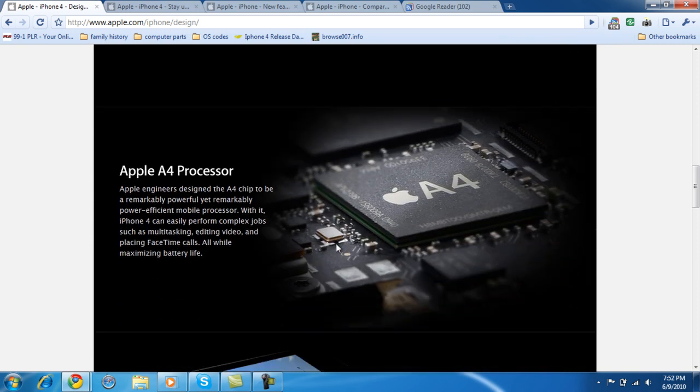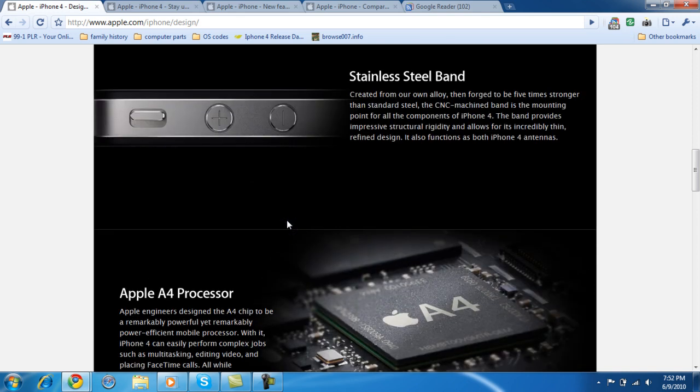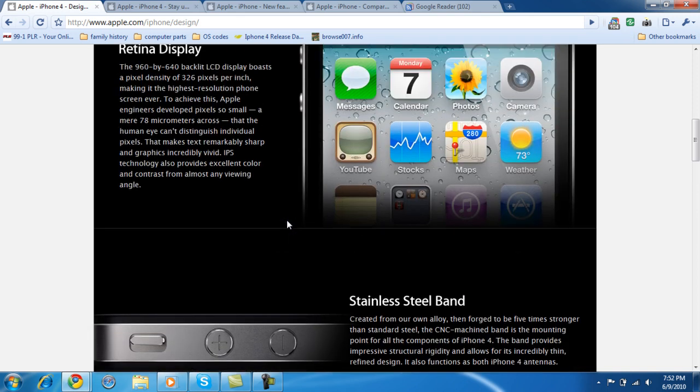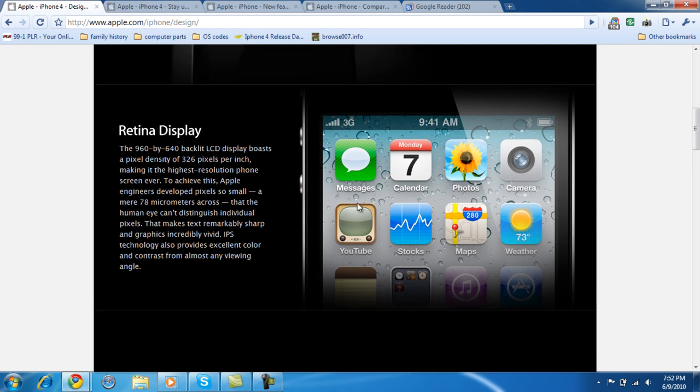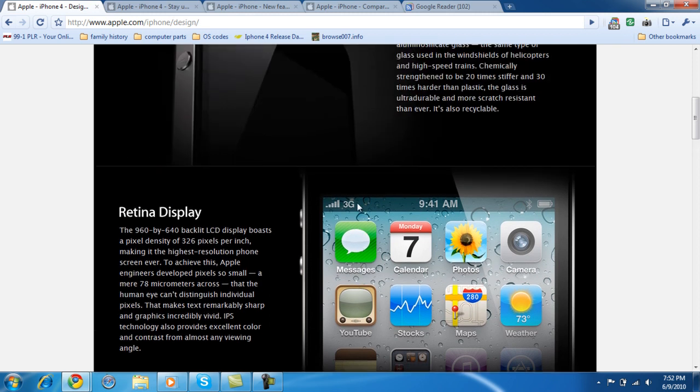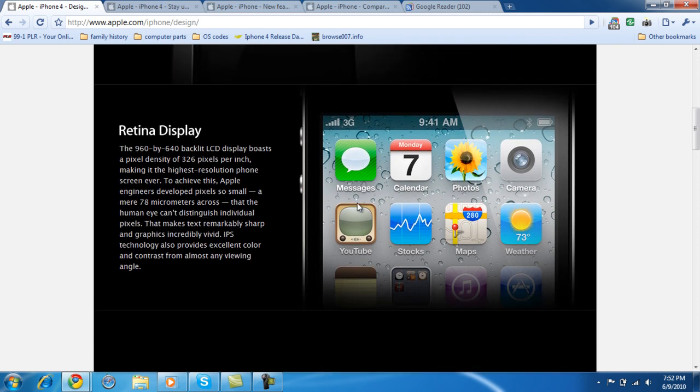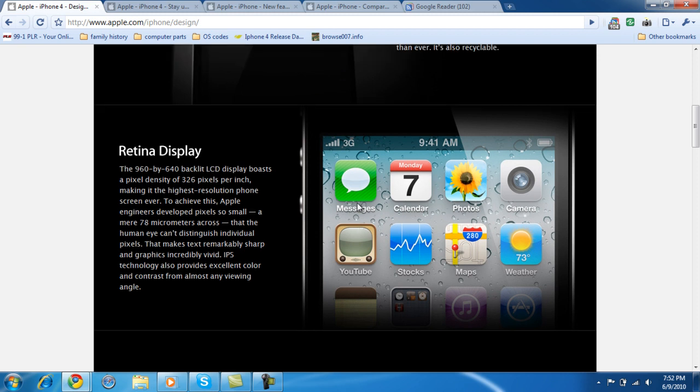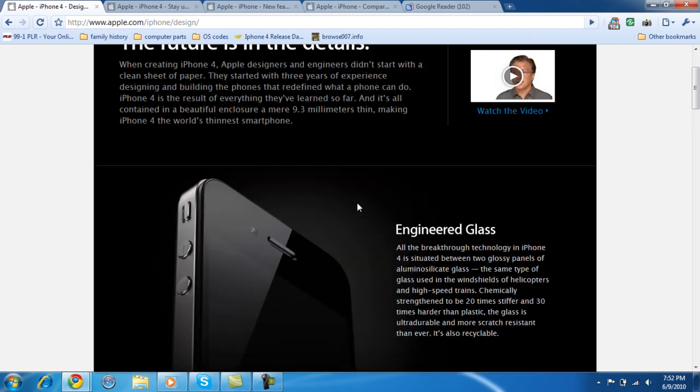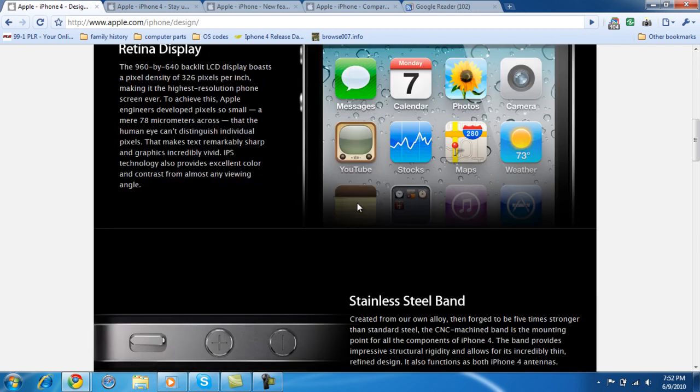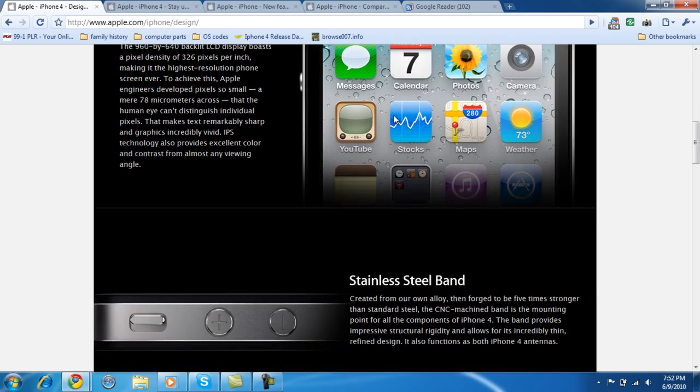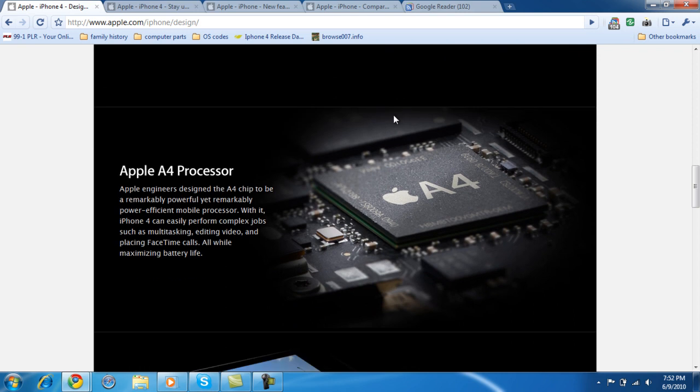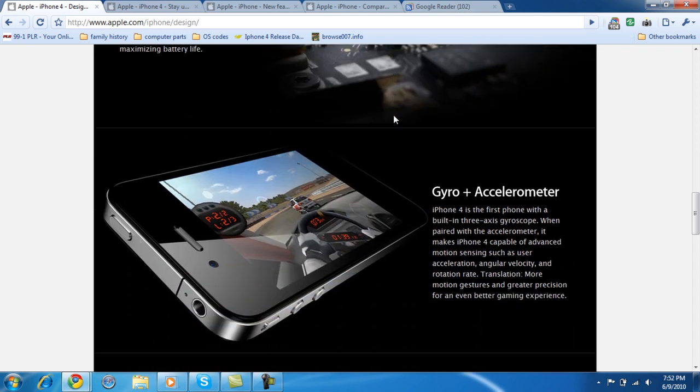And it has a faster processor, the A4 processor made by Apple. Apple engineer designed for the A4 chip to be remarkably powerful, power efficient mobile processor. So power efficiency. Now, go back up here. Look at the screen. How bright that screen is. You're definitely gonna need a good battery for the brightness of the screen. You can always turn the brightness down on the screen. But you're definitely gonna need a good battery for that. And I think it will be able to handle more games and stuff like that.